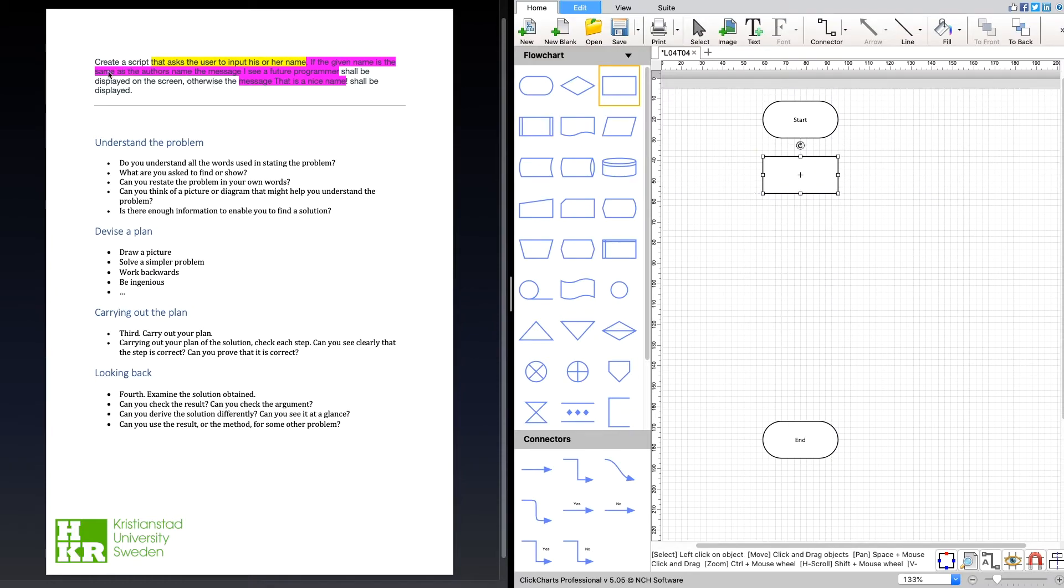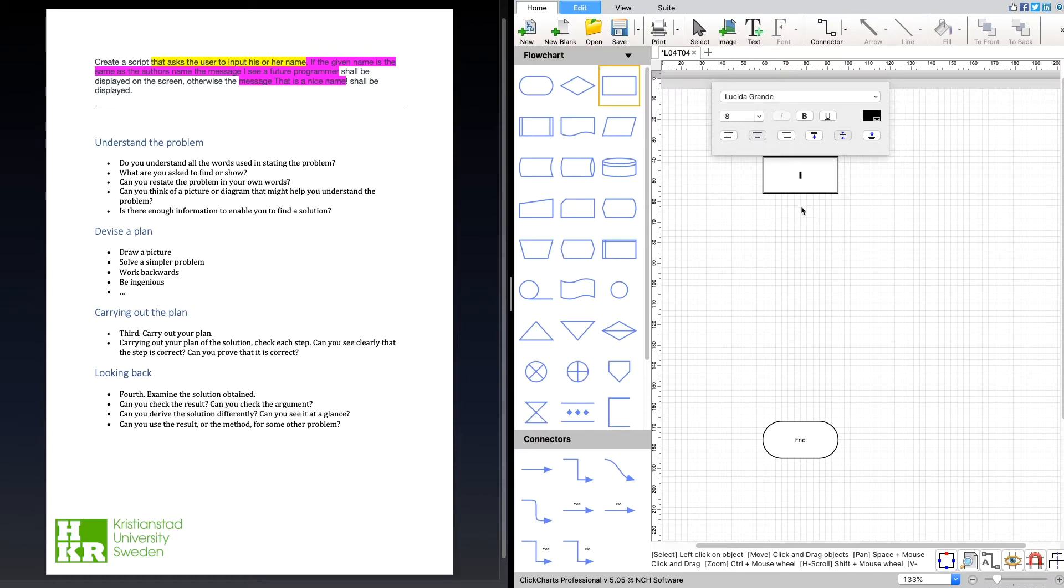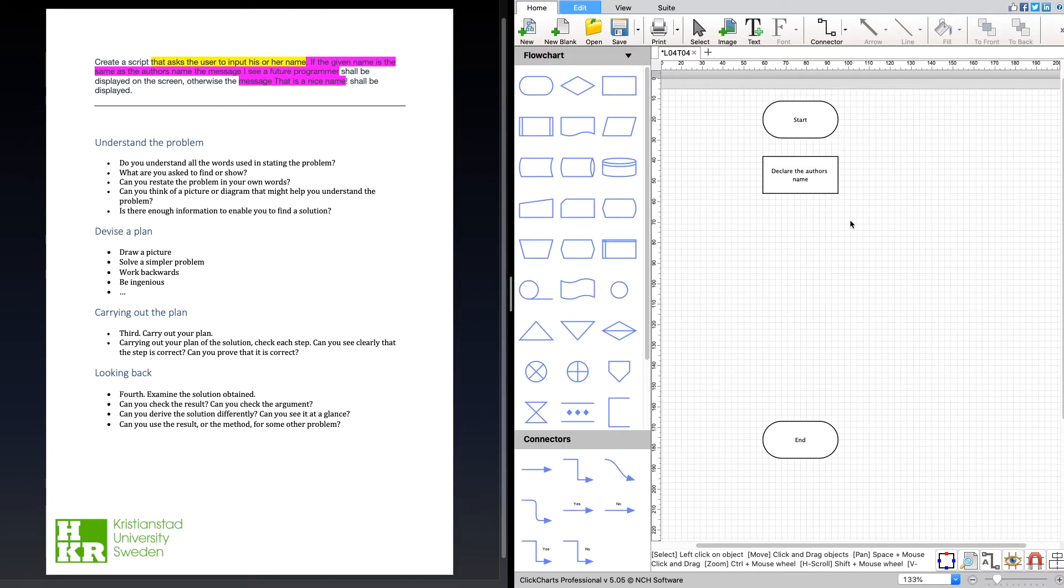It says here that we're going to compare it to the author's name, so I think the first thing I'm going to add here in my plan is to declare the author's name. That's the first thing I'm going to do, so we have that available so we can later compare it.